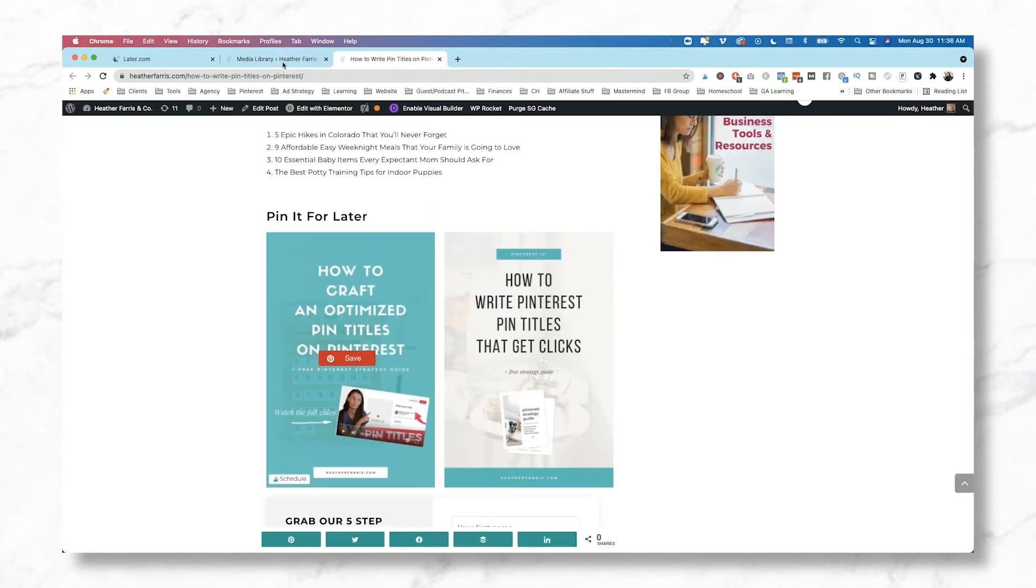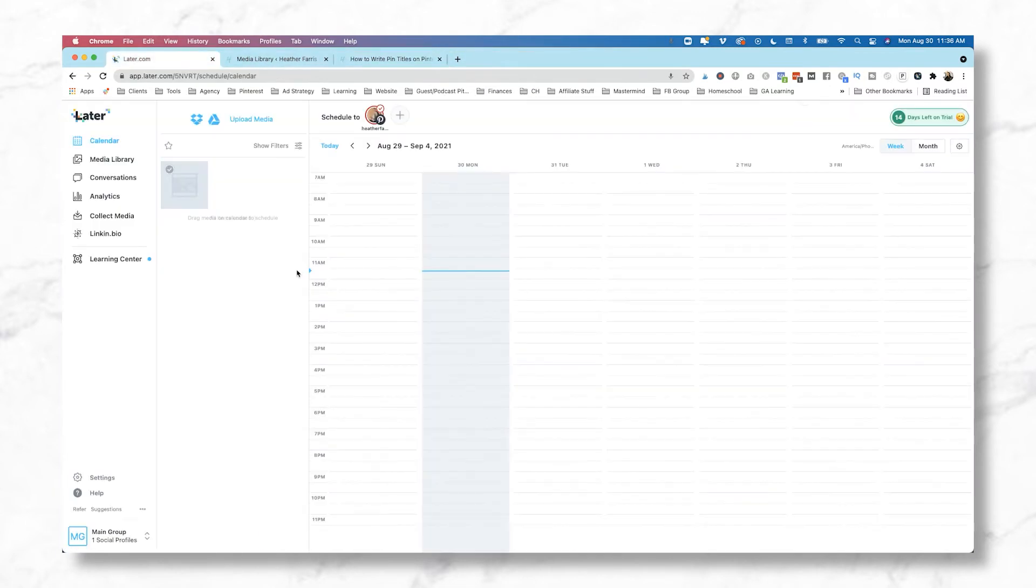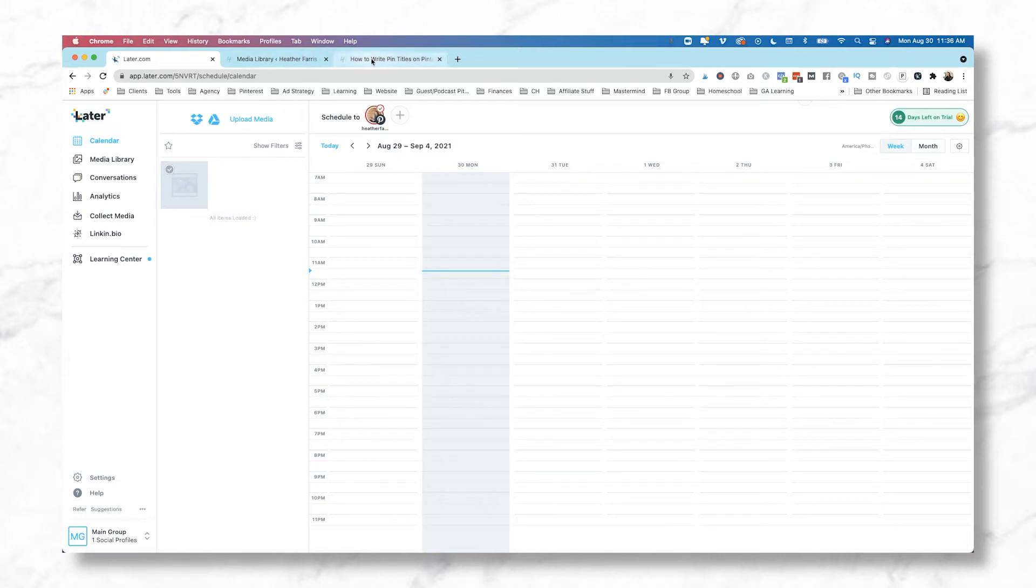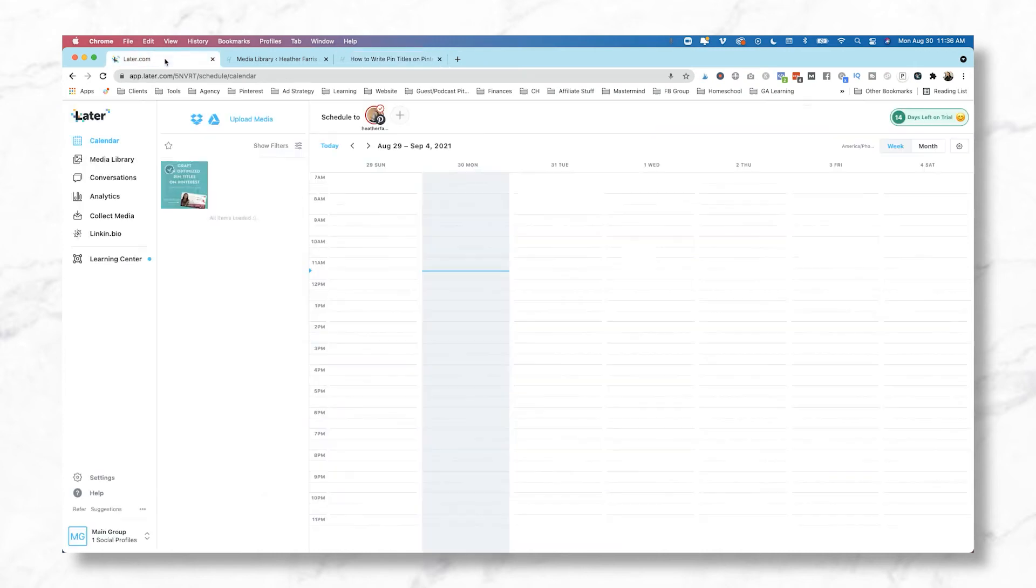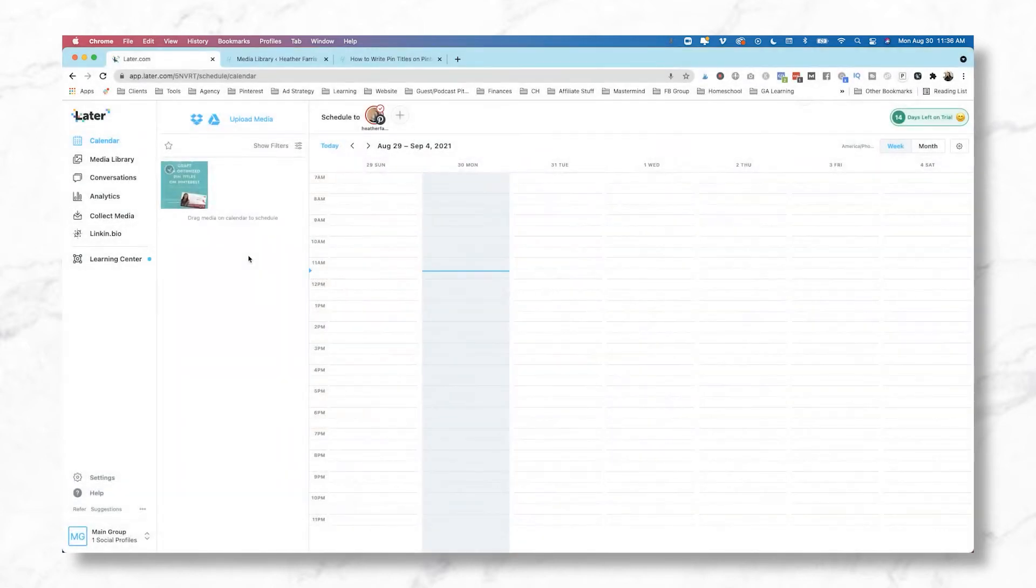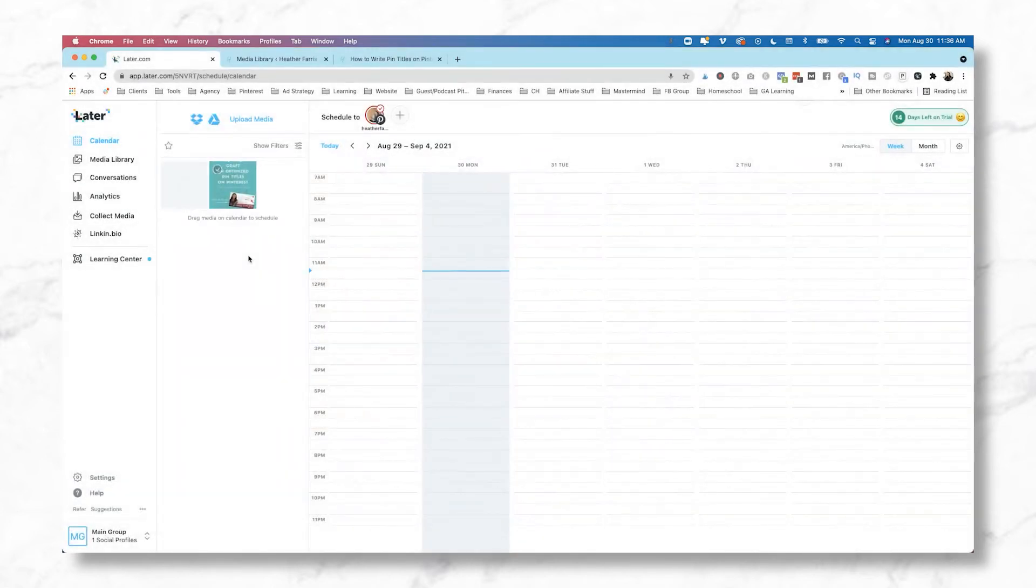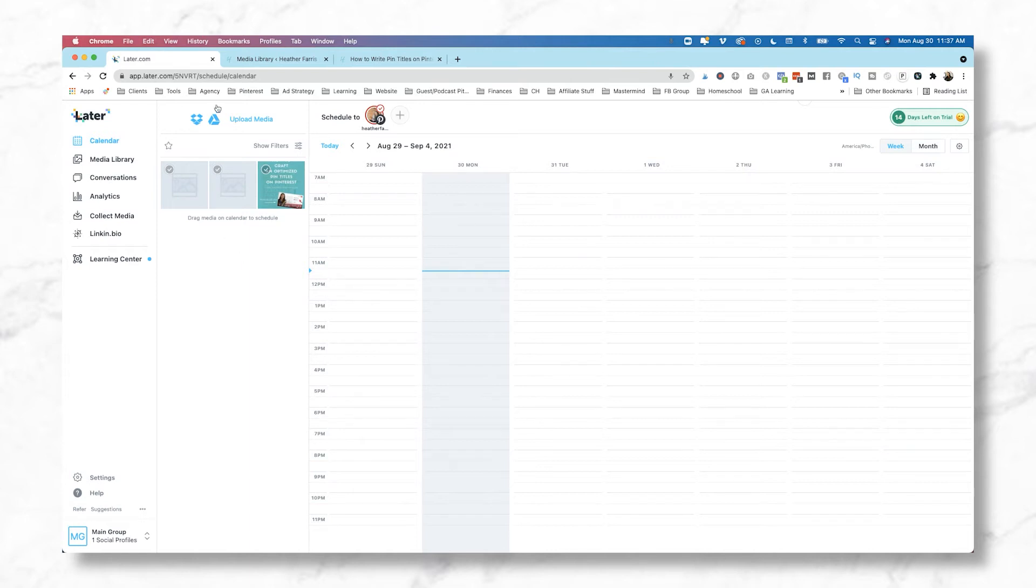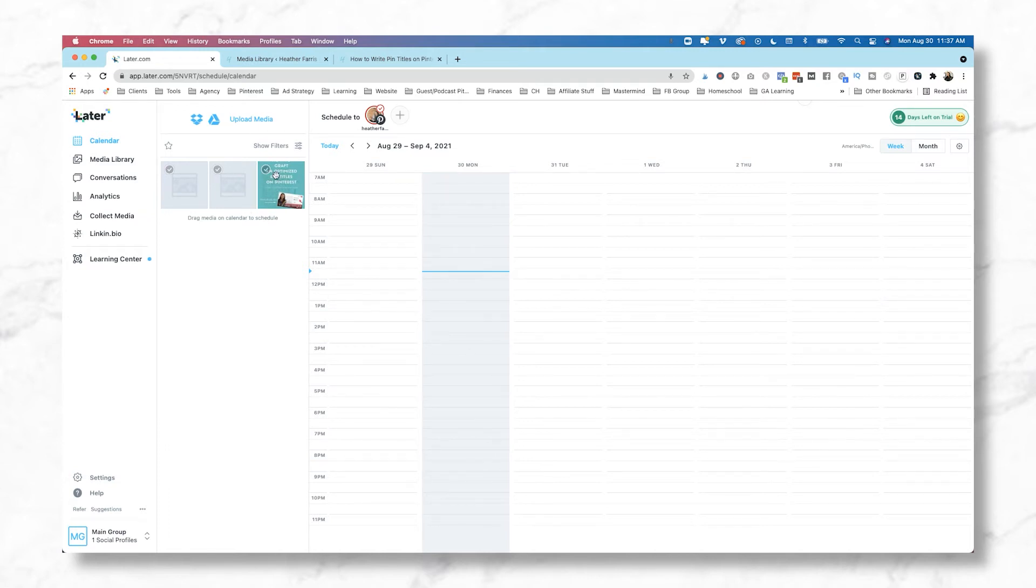And then we are going to go back over to Later, and we're going to refresh our screen, and our image will be there. Now the other way we can go about doing this is actually doing an upload. So we're going to click Upload Media. Now you do have two other options: Google Drive or Dropbox. If you're working with a team, perhaps a Pinterest VA, this might be a good option to connect those together, and then you can add media straight from a saved file.